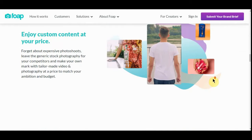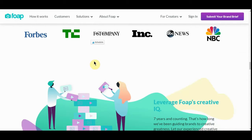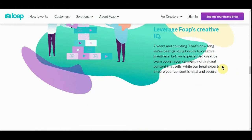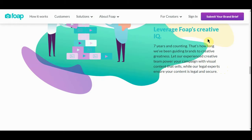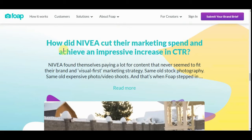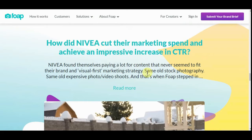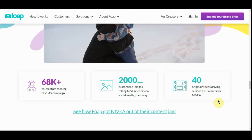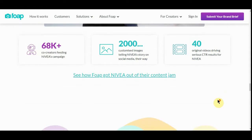It's really simple how to do it. Enjoy custom content at your price. That's for people to sell them. As you see, it's been featured in Forbes, Fast Company, Inc., ABC News, and NBC. Them are some big names in the business. Leverage folks' creativity. Nevada got their market spend and achieved impressive click-through rates due to this because they just used what was here. 40 original videos diving into click-through rates.